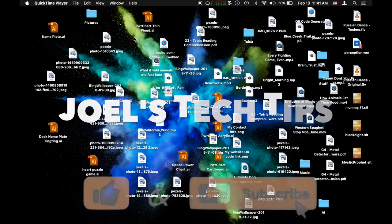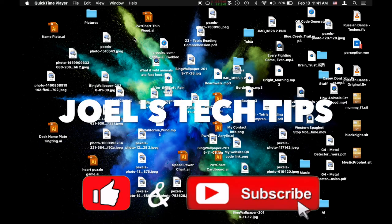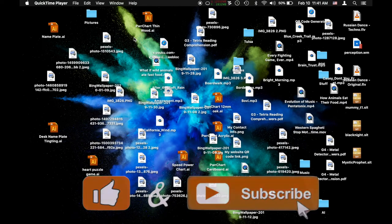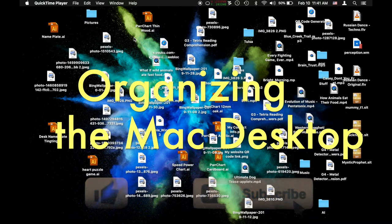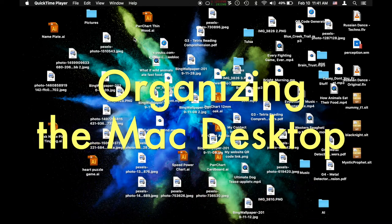Hey there, welcome back. This is Joel with a quick tech tip for Mac about organizing your desktop.